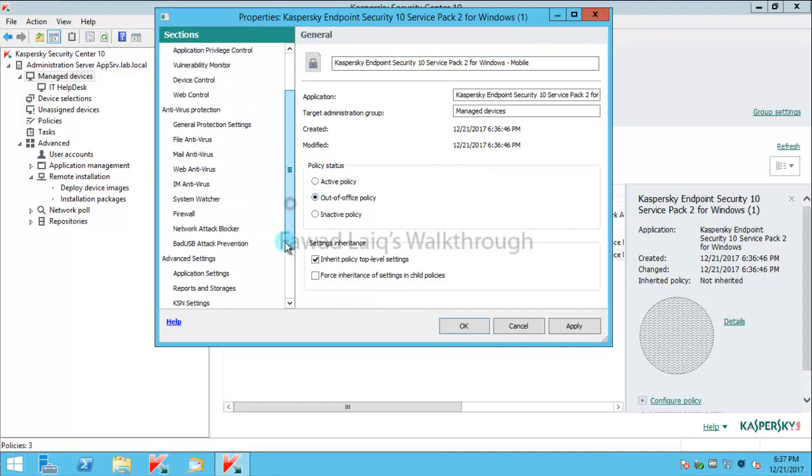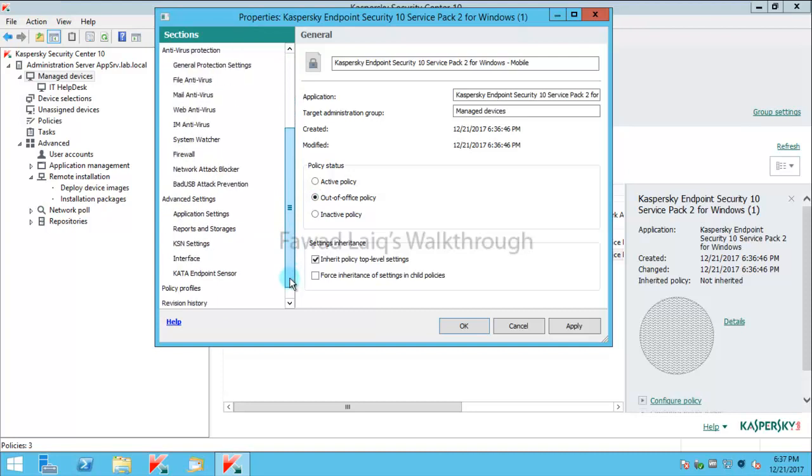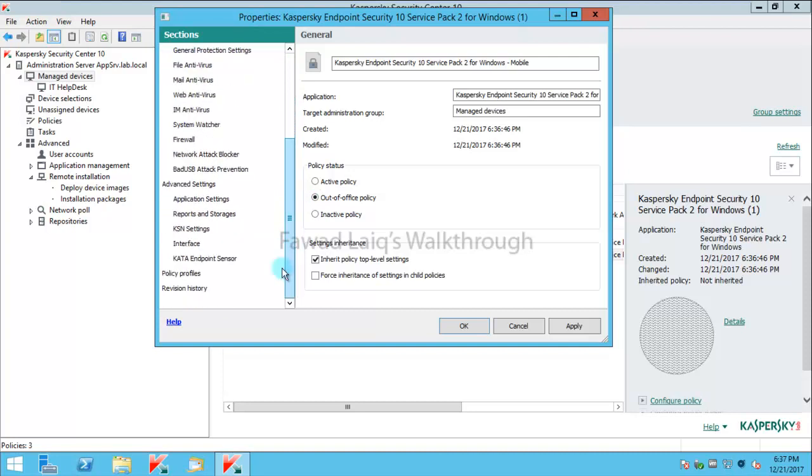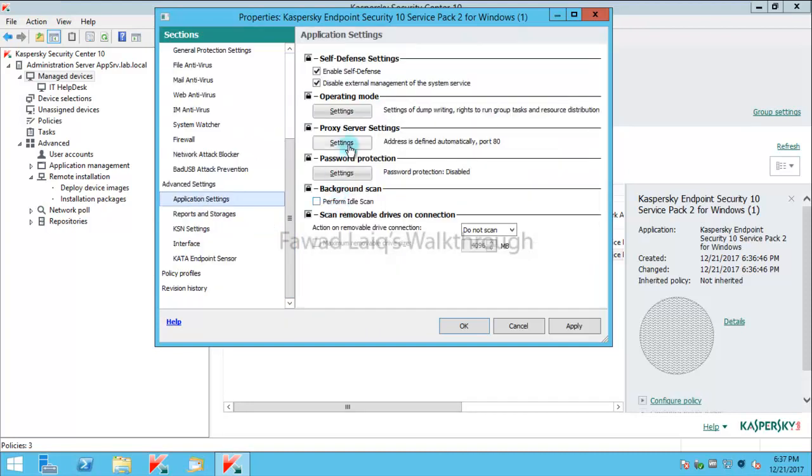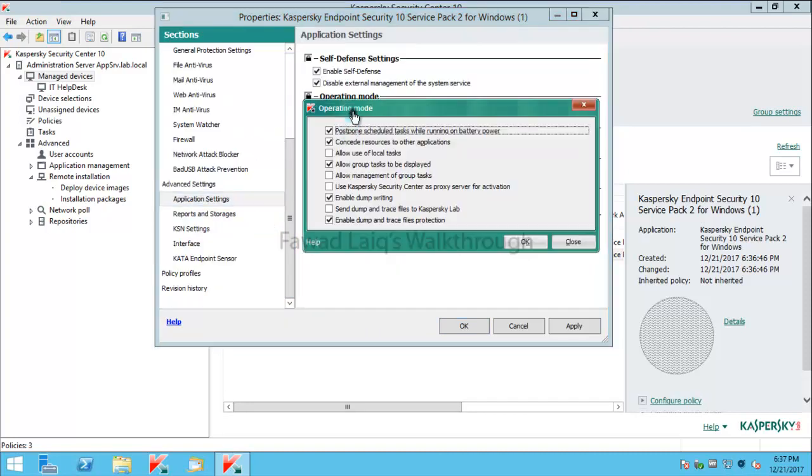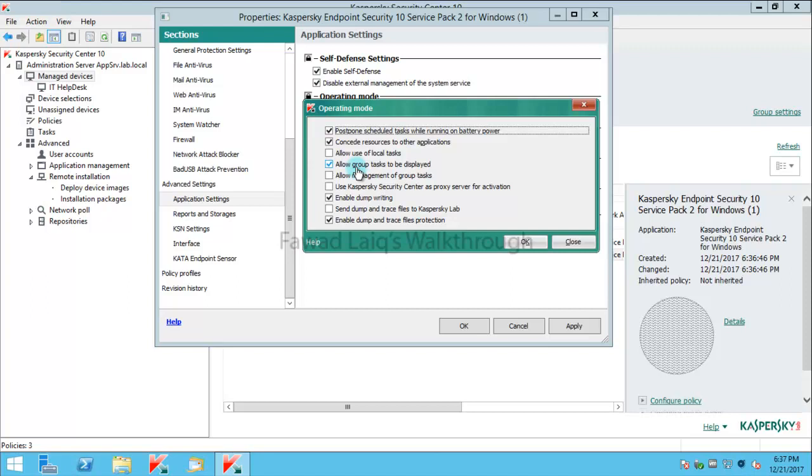To just change certain things I probably would like to enable some settings. Like in the default policy which I have in office I don't want to show them tasks which are local tasks, but when they are outside office I probably would like to allow them to use local tasks so that they can update their antivirus from the internet servers directly. They can probably run virus scans and stuff like that.